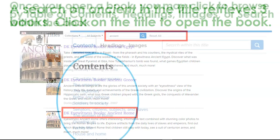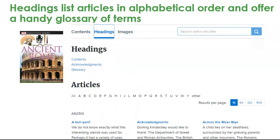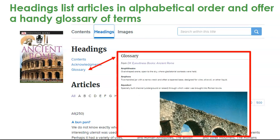Let's take a look at Ancient Rome. Once you open a book, you may click to browse by table of contents, headings, images, or search within the book. So if you're looking for soldiers in Rome, you could simply type in 'soldiers' to locate those pages. Or as you see here in the table of contents, we could just click on 'Soldiers in Society.' Headings list articles in alphabetical order as you see at the bottom of this screen, and headings also offer a handy glossary of terms in every DK Eyewitness book.